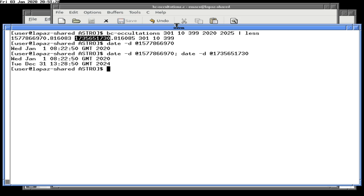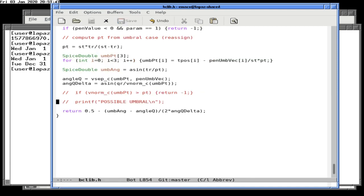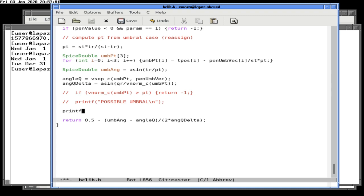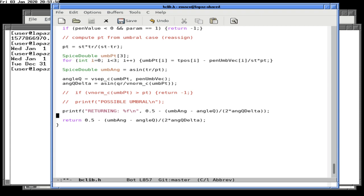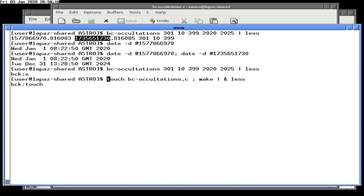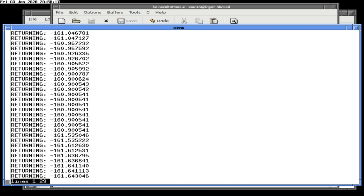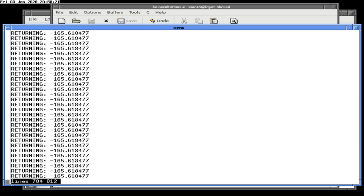What are we actually returning? The return value is never greater than zero, which seems fairly basic. Values are minus 162 — pretty big numbers. Let's add more print statements for the angles and convert to degrees.